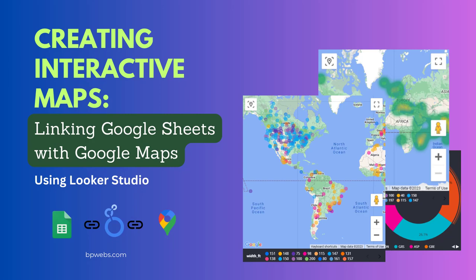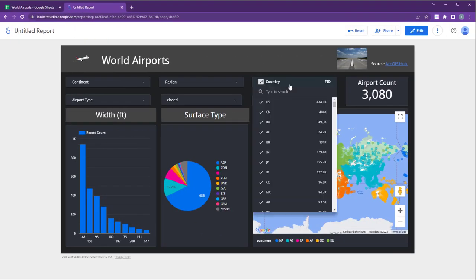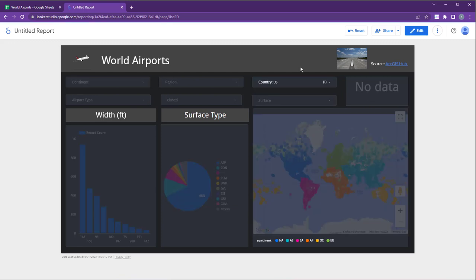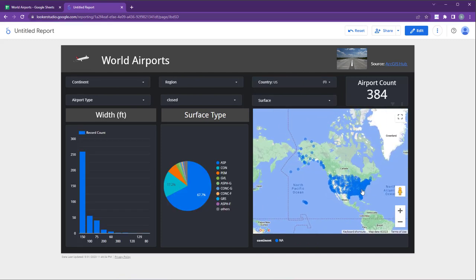Welcome to this tutorial video where I'll guide you on how to link your geographic data stored in Google Sheets with Google Maps. By following these steps, you'll be able to create interactive maps and observe changes in your data set without the need to recreate the map. Additionally, you can create stunning dashboards that include multiple maps.